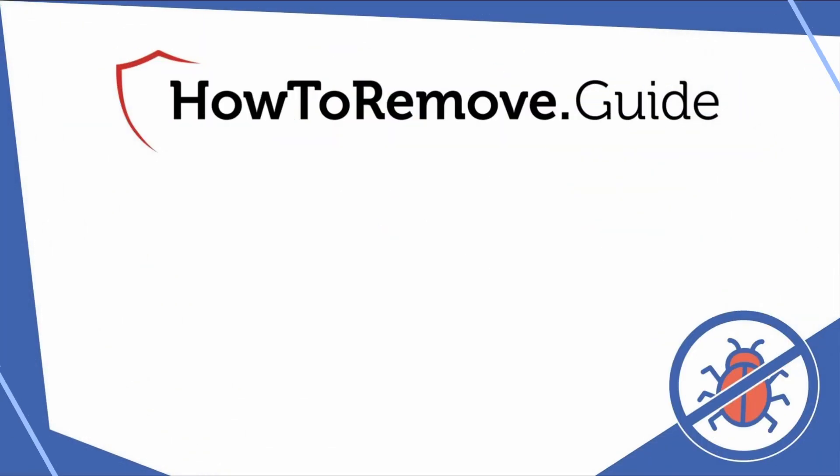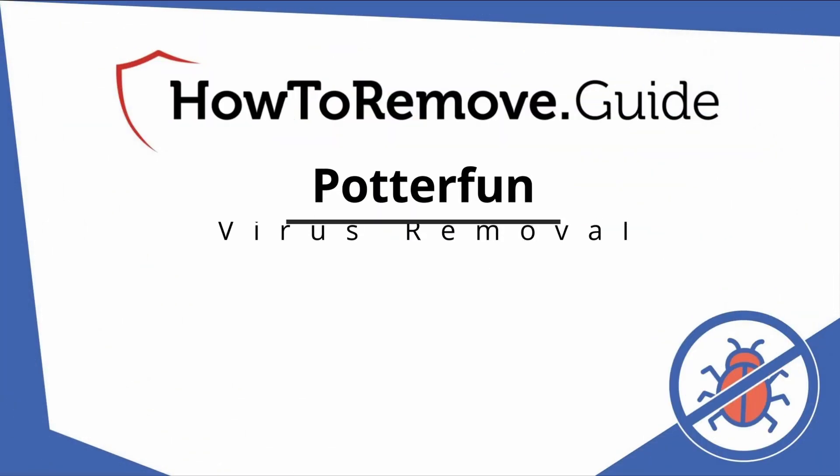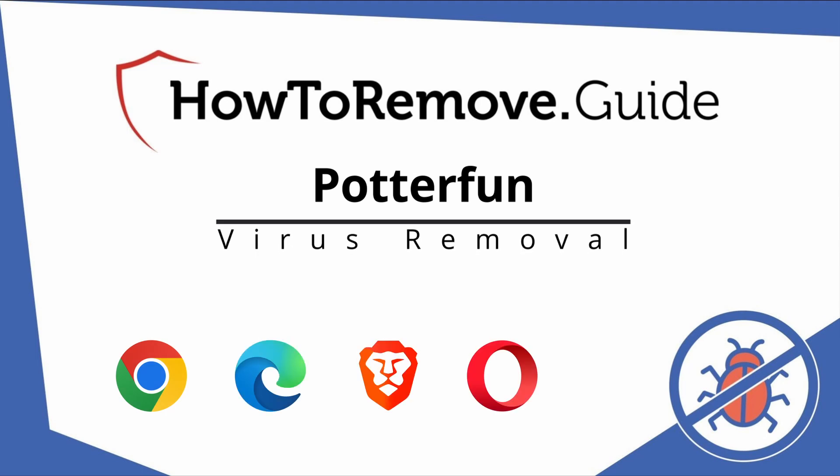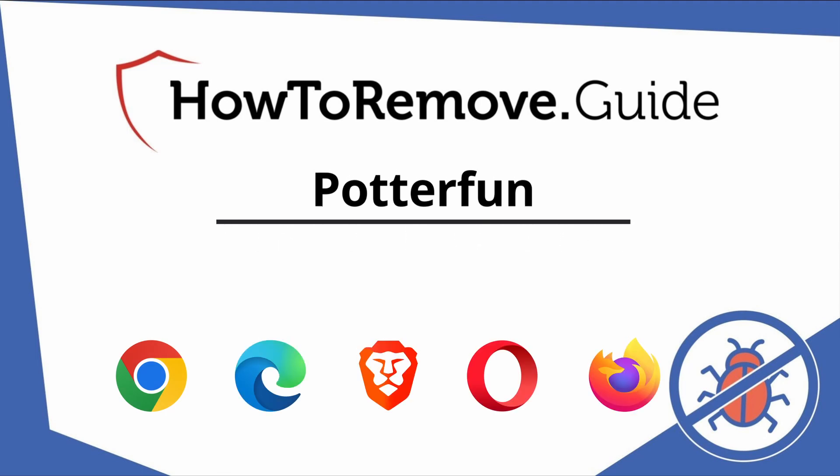Hello and welcome to our video. Here we'll show you exactly the way you can remove this browser hijacker from your Chrome, Edge, Brave, Opera, and Firefox browser.